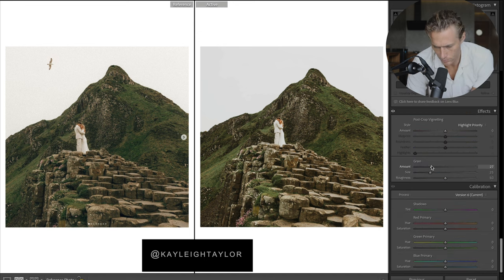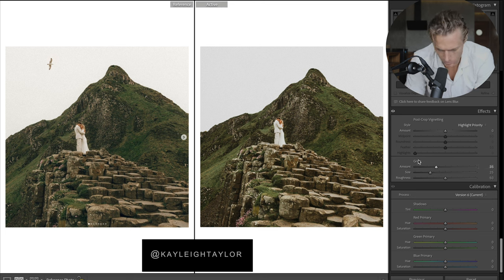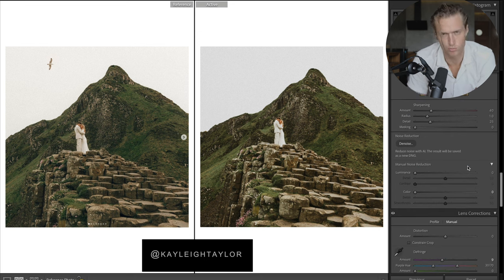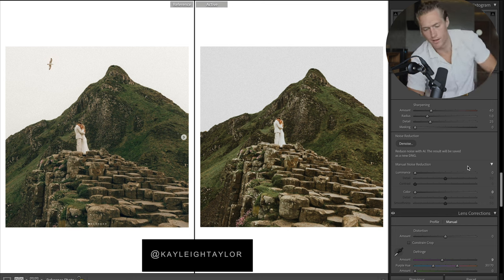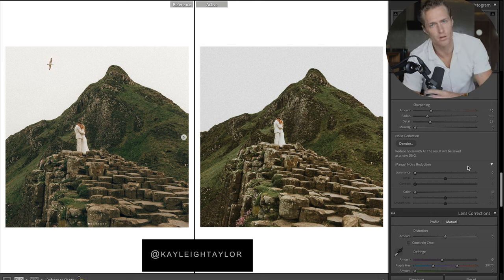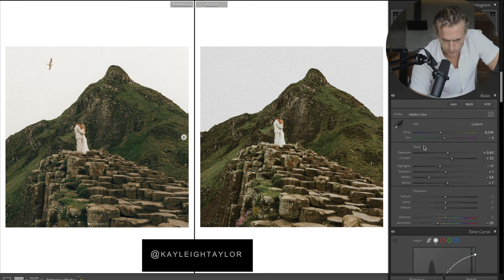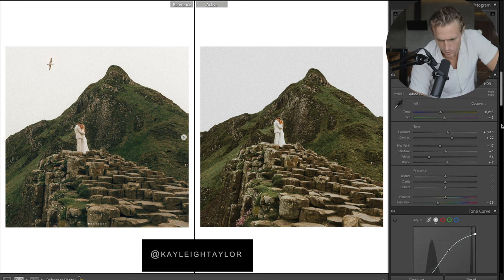For grain, let's bump it quite high and go with a large size and roughness quite high as well. Really big grain can take out the sharpening and make your image look a lot softer in a good way.